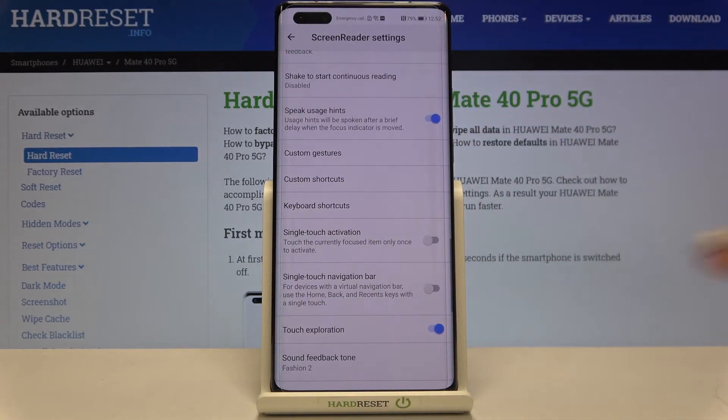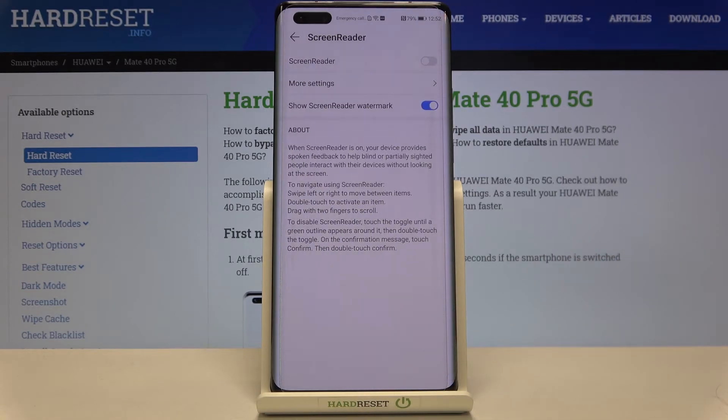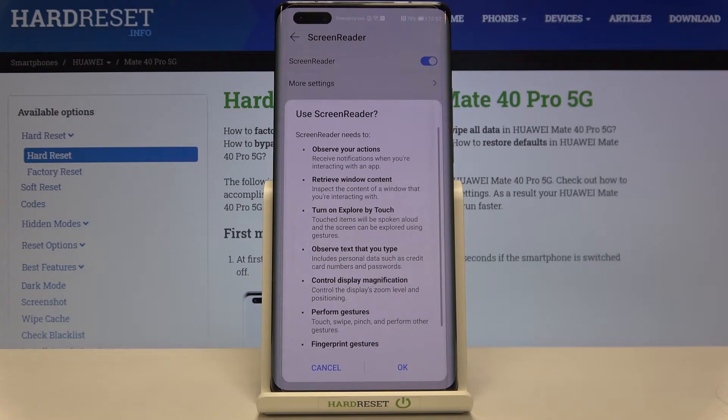Let me get back and leave it like this. In order to turn on the screen reader just tap on this switcher.